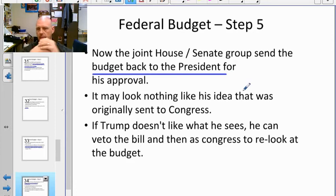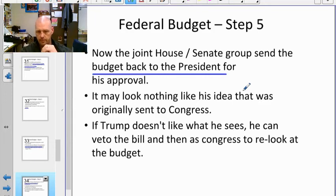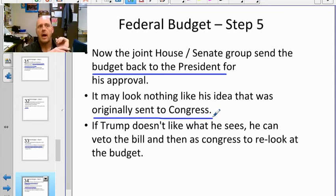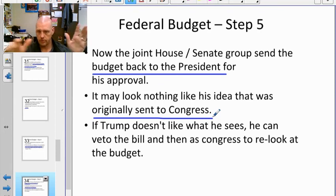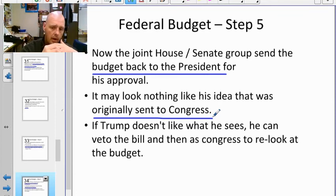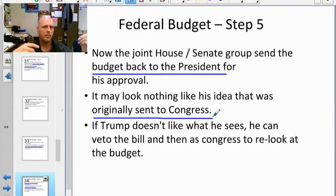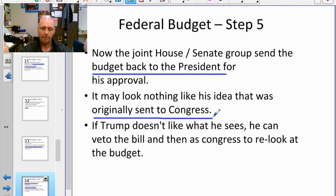The president then reviews it and has a few options: approve it, reject it, or something in between. It may look very different from his original proposal. For example, he might have proposed one trillion dollars for the military, but the House and Senate decided how to allocate it — more bombs, new bases, or closing bases — and it comes back at a different amount or with different priorities than he envisioned.